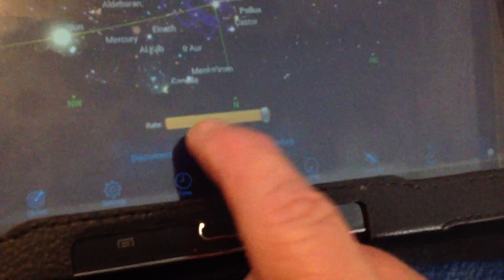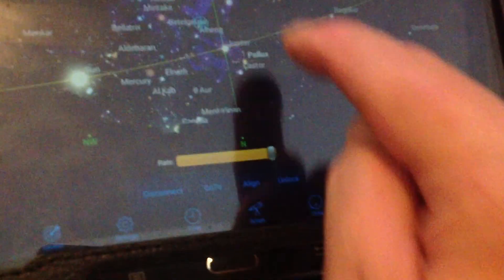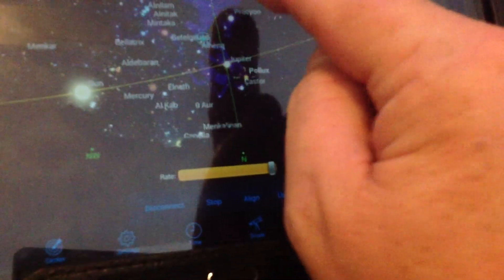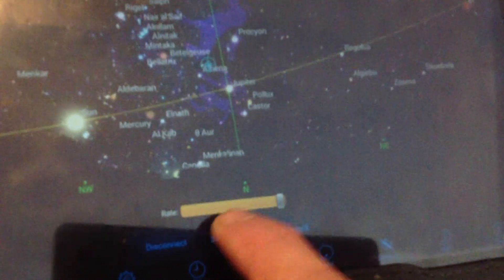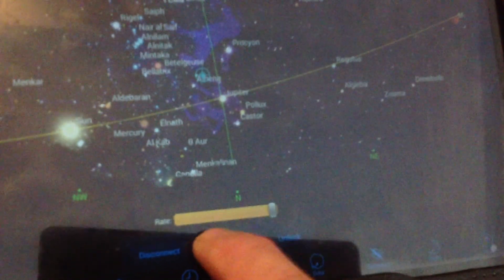OK, if we hit the stop button, we'll pick a different star. We'll go up to Sirius. We'll hit go to.